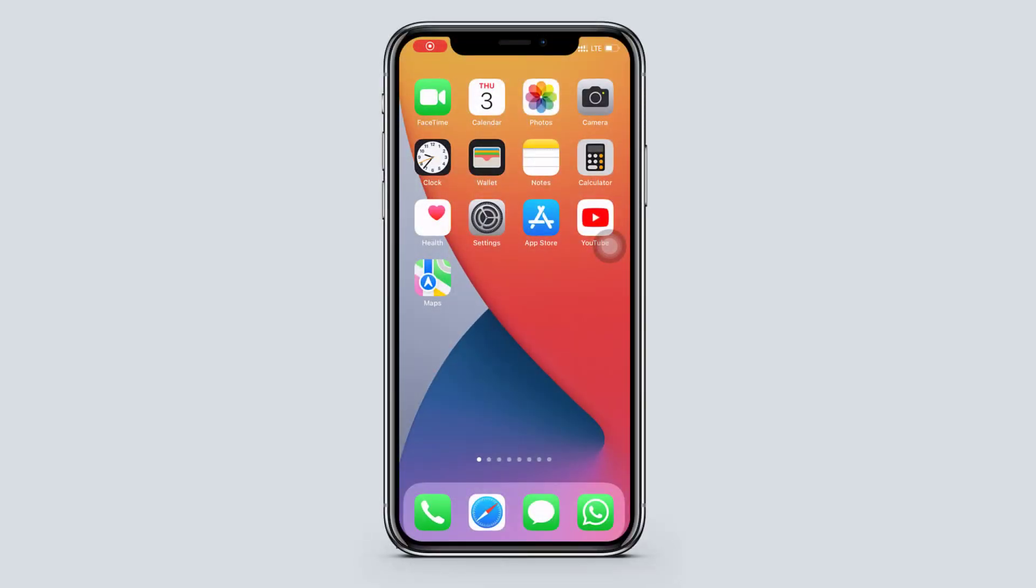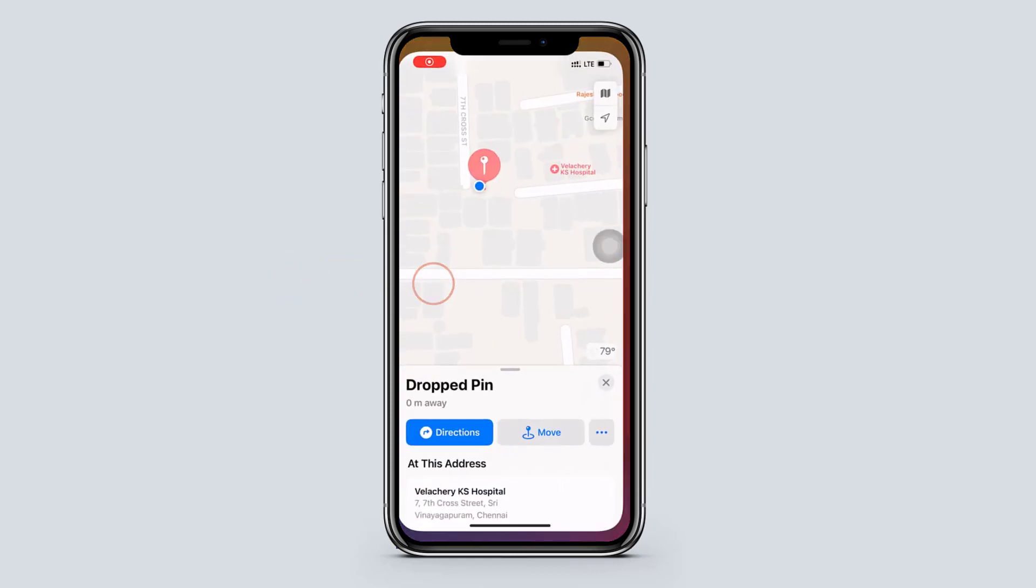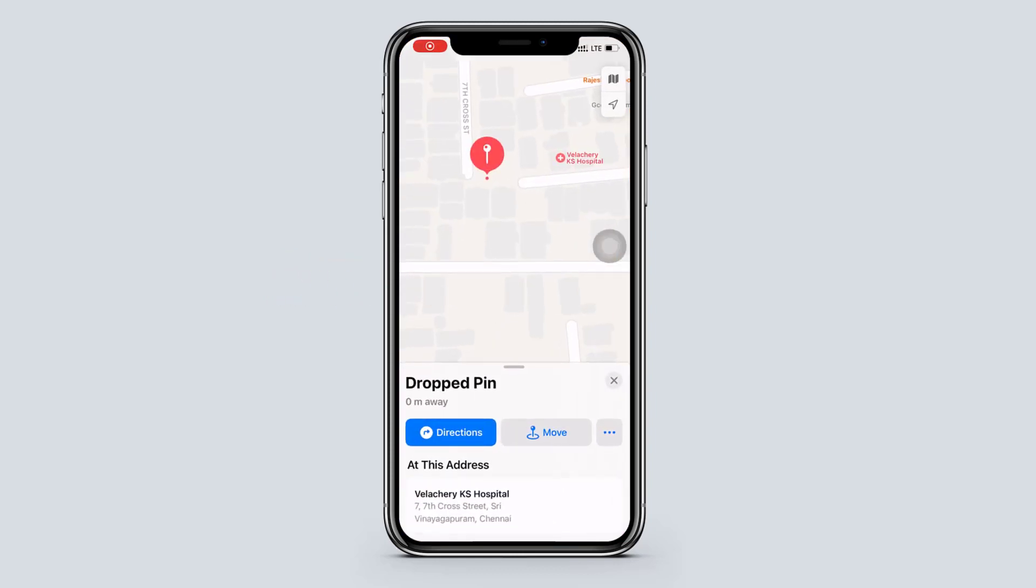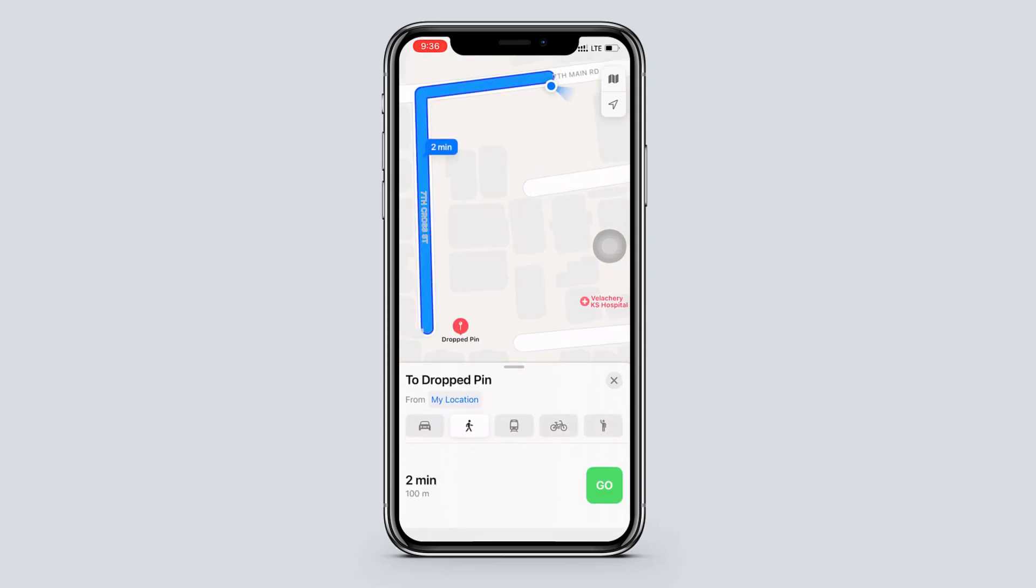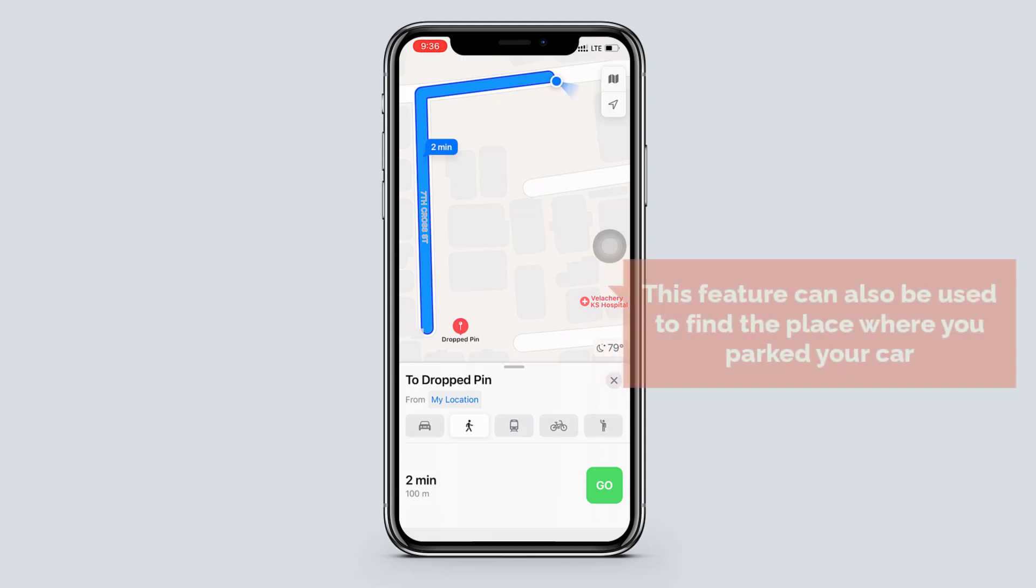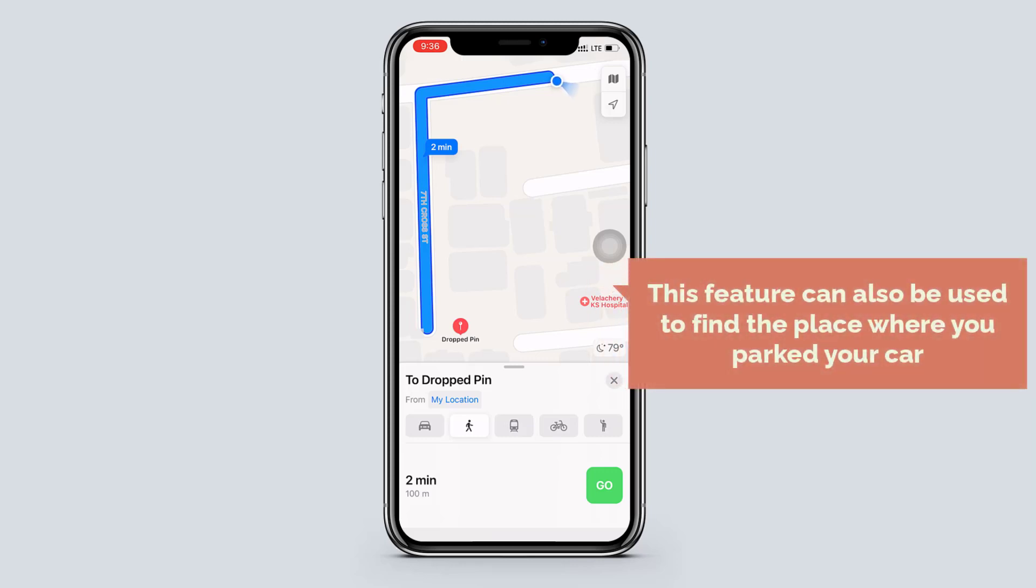Now you can go around anywhere and find the marked space easily. Open the maps again and tap on directions. Here you can see that it's navigating to the location where we marked. This feature can be used to find the place where you parked your car.